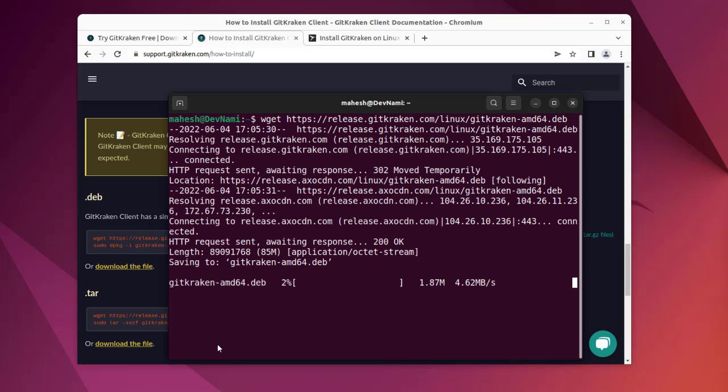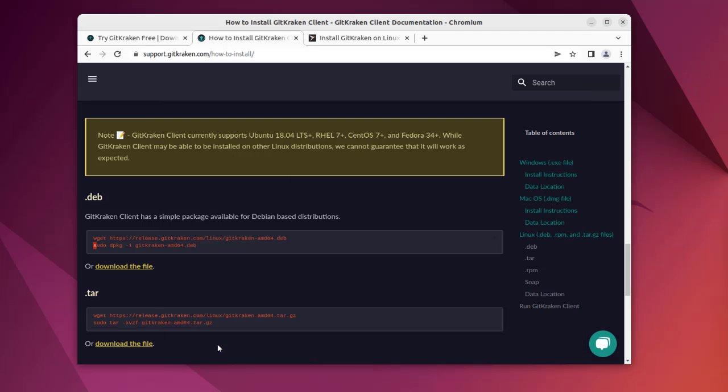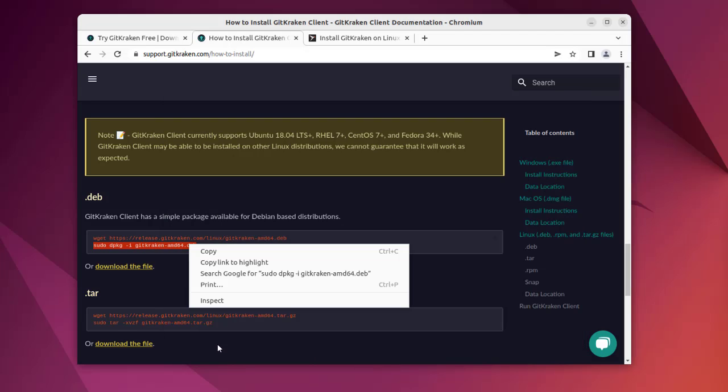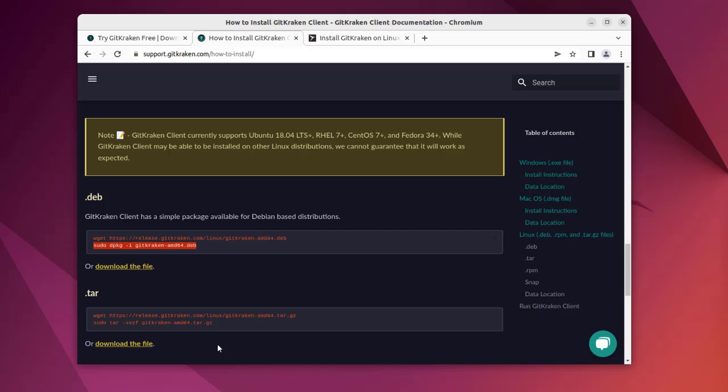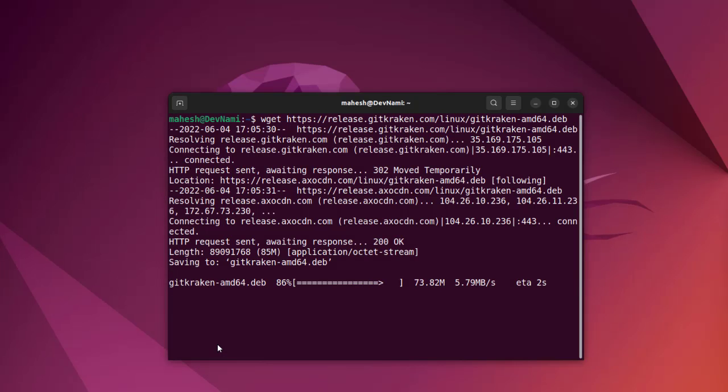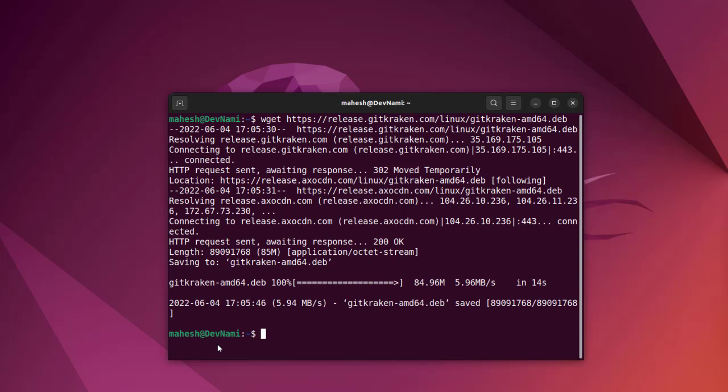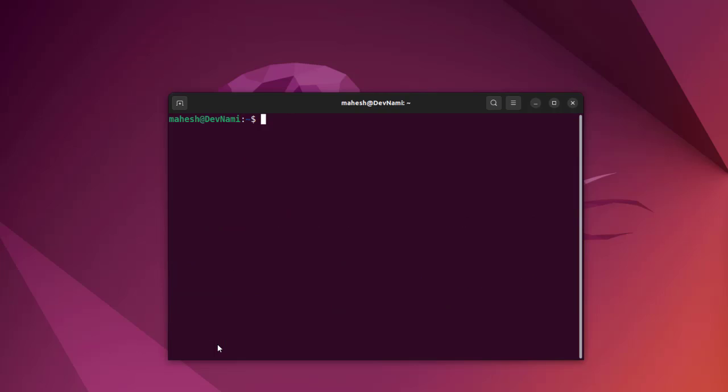Now that the setup is downloaded, we can simply call sudo dpkg and then run this particular .deb file. Let it download, considering this is a bit big package.